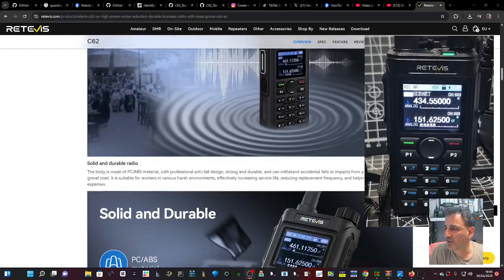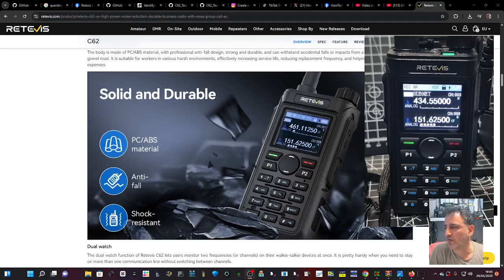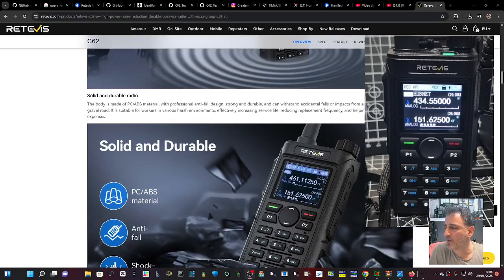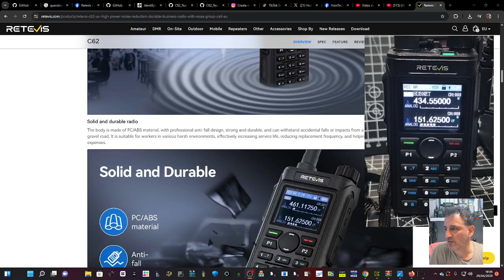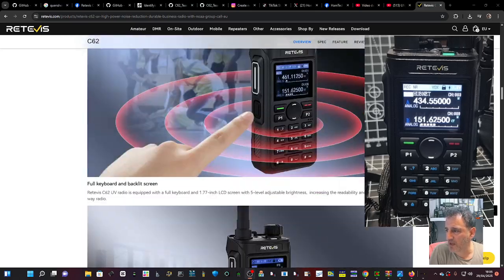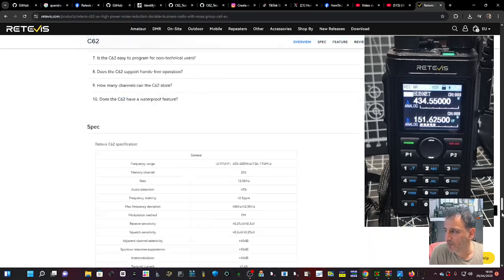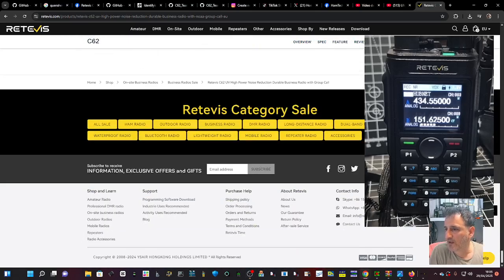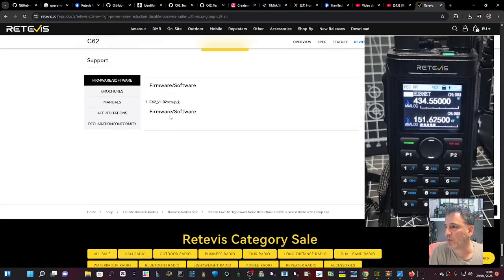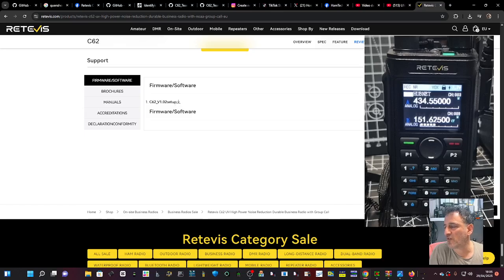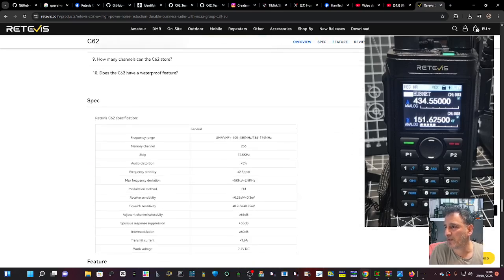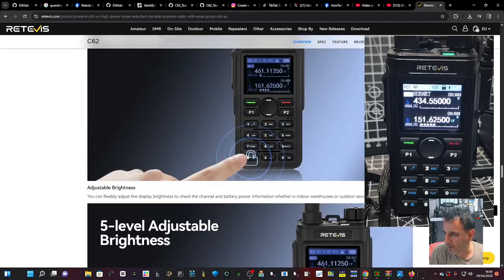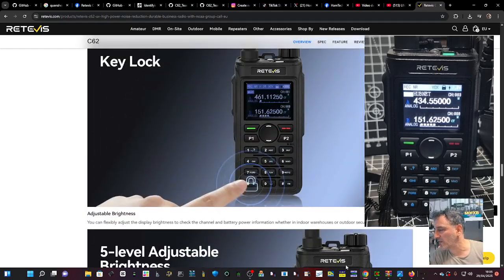M0FXB Retevis RT3S - let's download the software and program the radio. Go to the link, scroll all the way to the bottom until you see where it says firmware, click that and run the zip. Now you have the software.